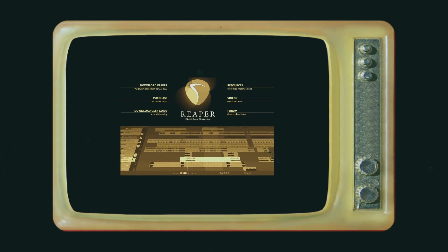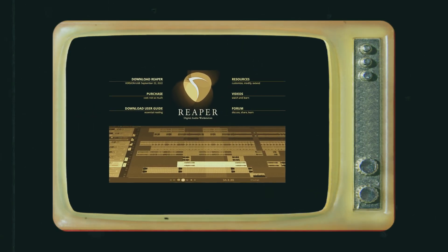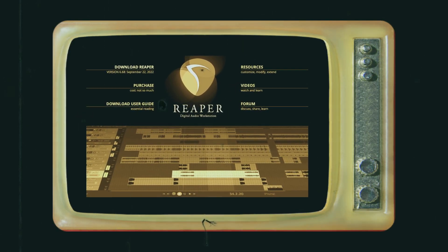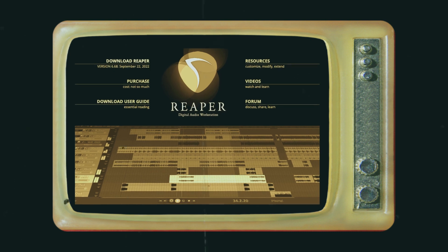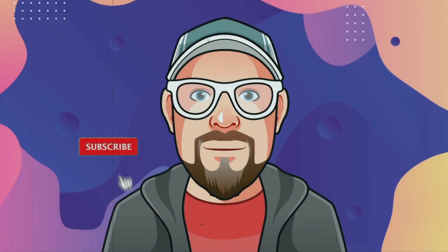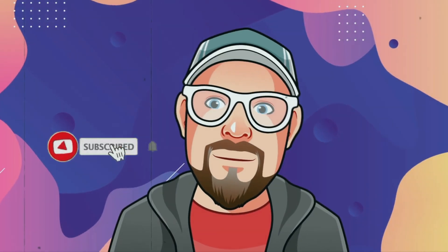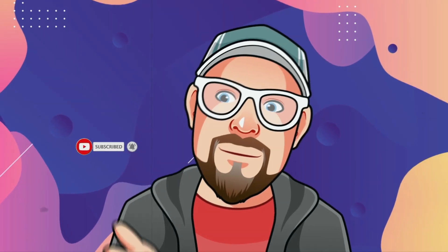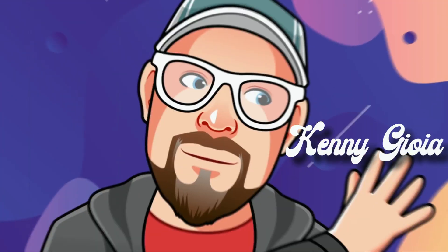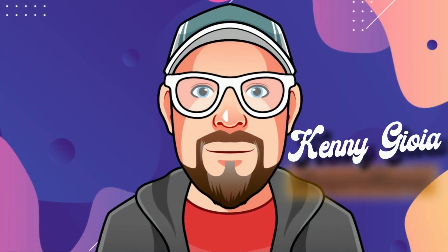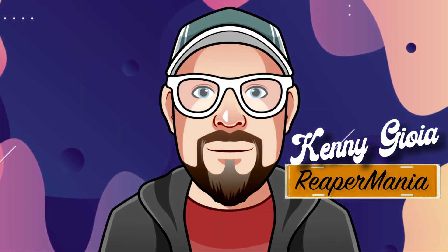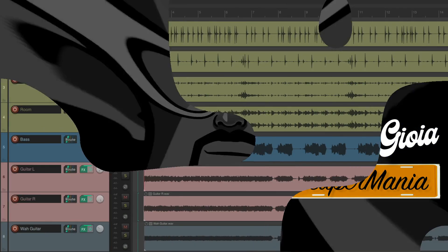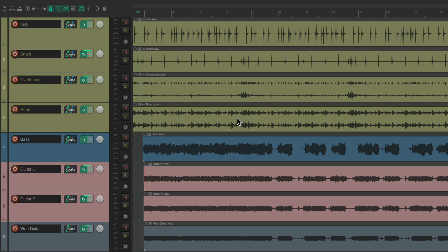In this video, I'm going to show you how to mix faster with a mouse or trackpad in Reaper. Now this video is mostly for people using a mouse or a trackpad to mix, as it won't apply much if you're using a control surface.